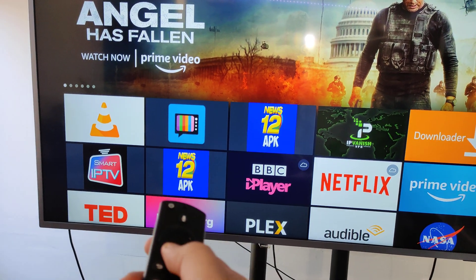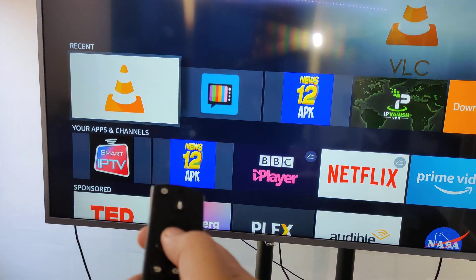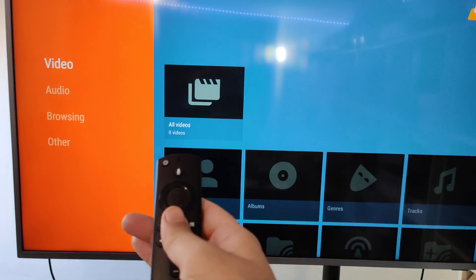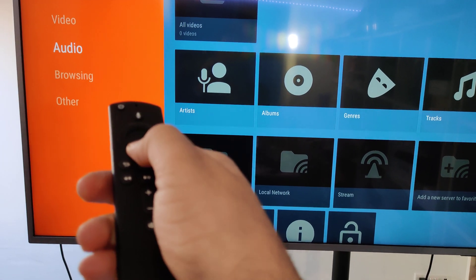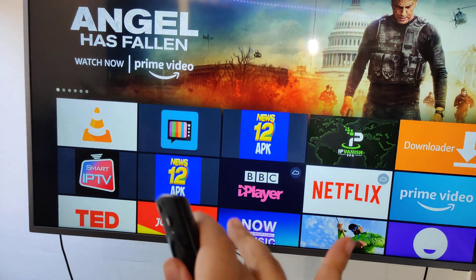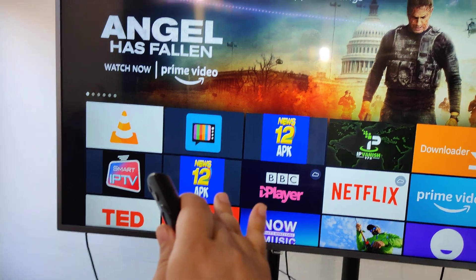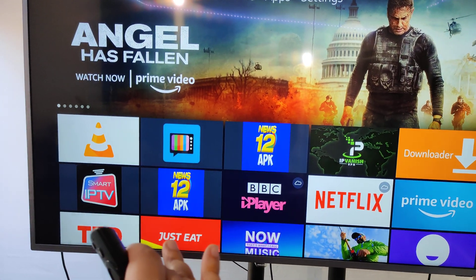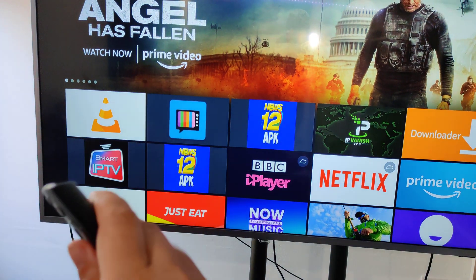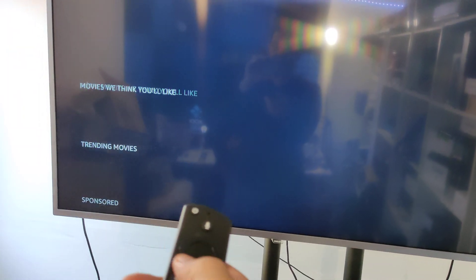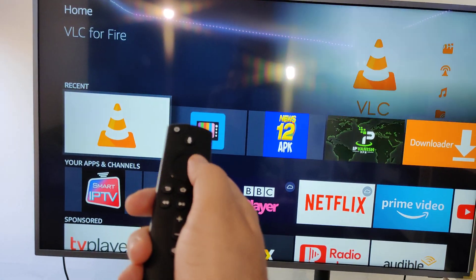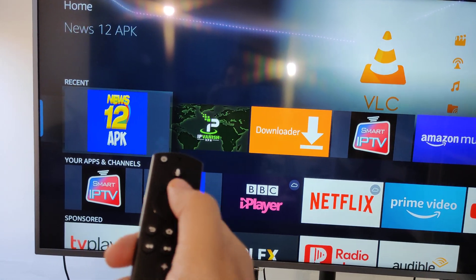Once VLC is loaded up, you can use it for lots of streaming — videos and audio. You can browse content you've already got on the Fire Stick. I don't recommend storing things on the Fire Stick for VLC playback — use other programs for that.